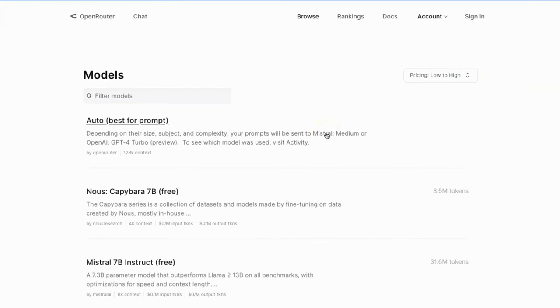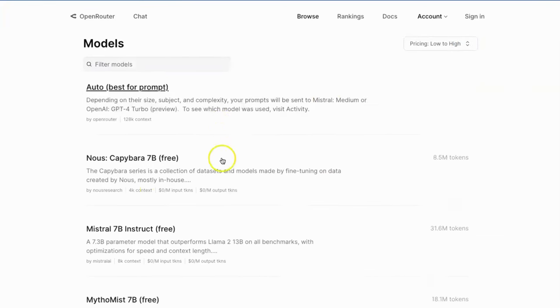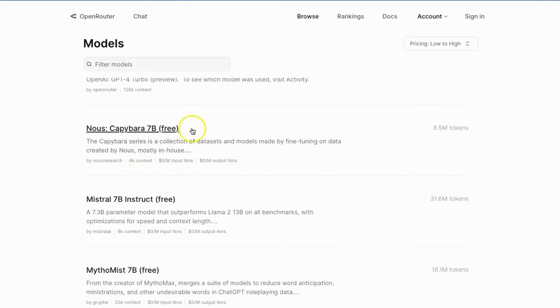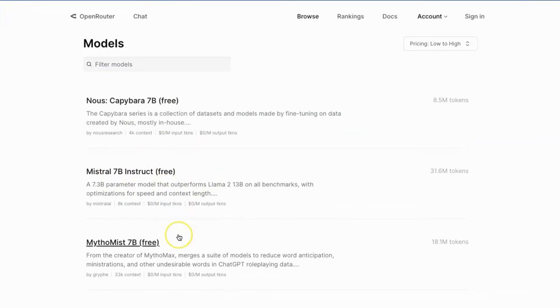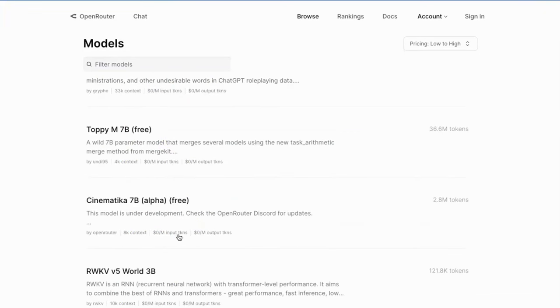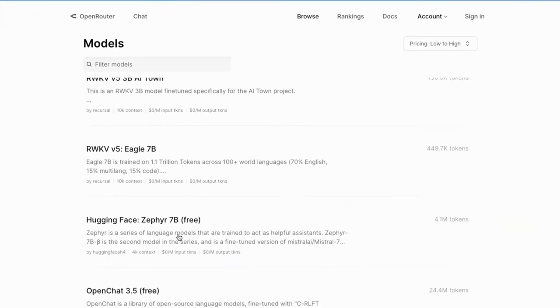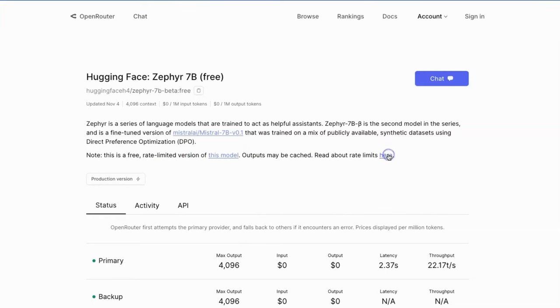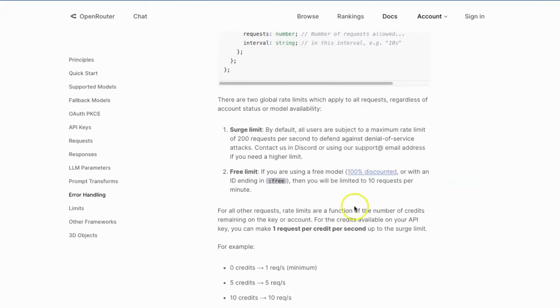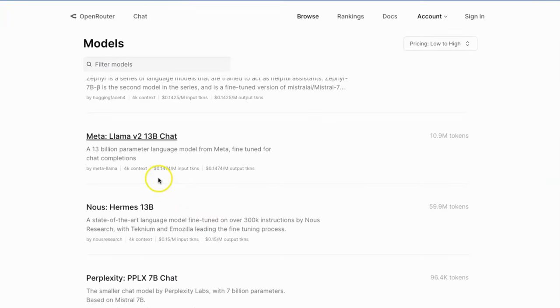To my surprise, there are a couple of 7B models that are free for use, including Mistral 7B Instruct, Eagle 7B, and Sapphire 7B. The only limitation is the rate limit of 10 API requests per minute, and most of the paid models are much cheaper than those you can find on the market.